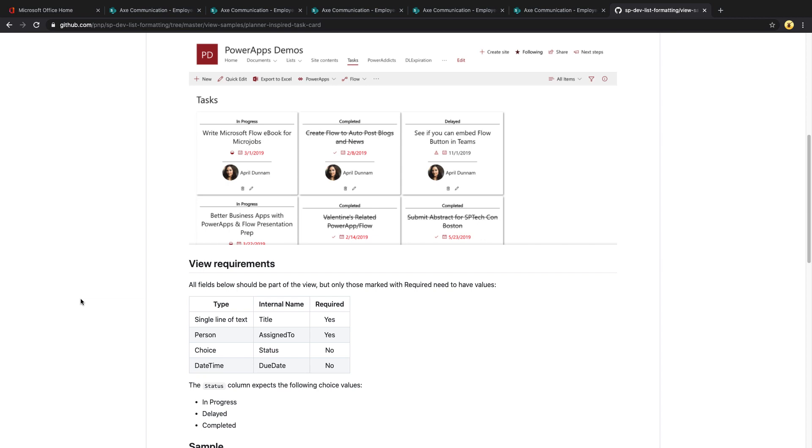You can really use this to make your SharePoint list look like they're not even SharePoint list. Another cool thing you can do, these list formats work in web parts as well. So you can take a list that you've formatted like this, put it in your SharePoint pages as a web part, and it looks almost like it was a custom coded web part. These list formattings also work inside Microsoft Teams.